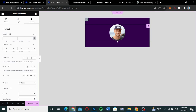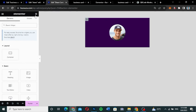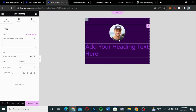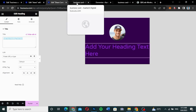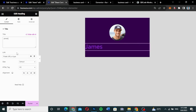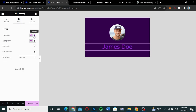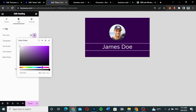Now I'll bring in some text — a heading widget rather than a text widget. I'll click the widget icon to open the widget panel and drag in the heading widget. Depending on your global font and color settings it may look different, but I'm going to style it. I'll enter the name — James Doe — and position it in the middle.